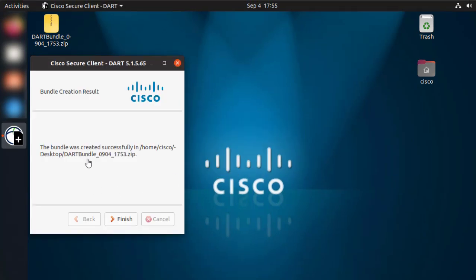The bundle creation result will show you the path where the file was created. Now, by clicking Finish, we'll be done collecting the DART.